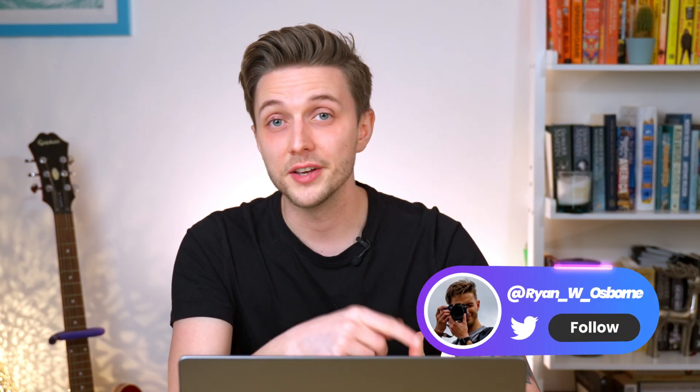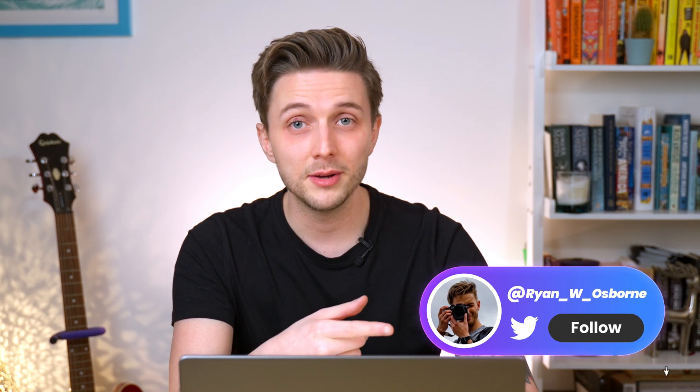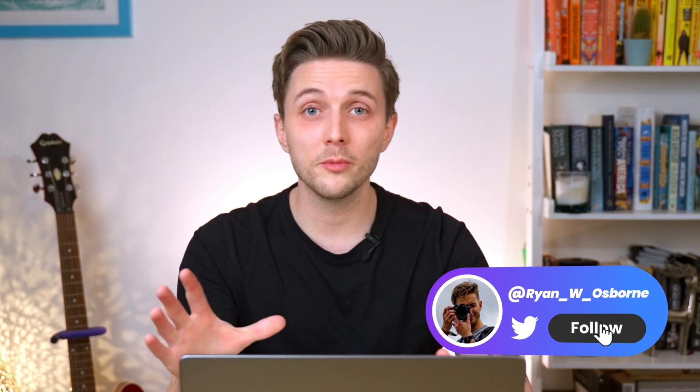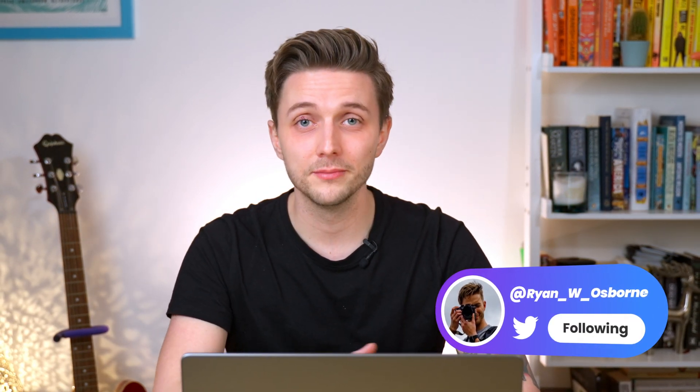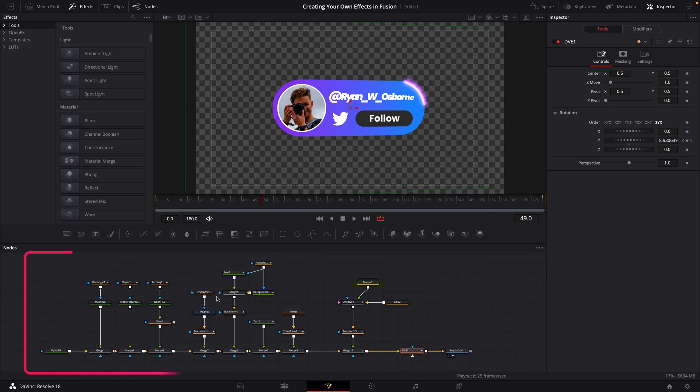Side note here, if you're interested in getting your hands on this Twitter animation, I'm giving it away for free. There's a link in the comments for you to download it. So this is the full composition with all the nodes that are needed to recreate this effect.